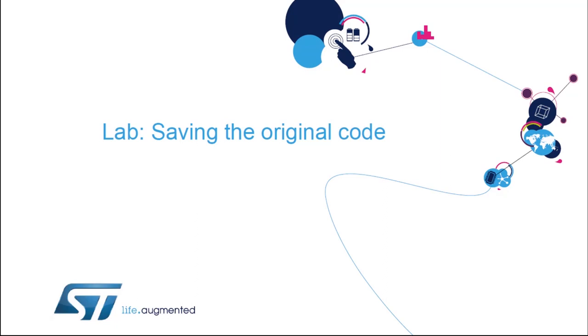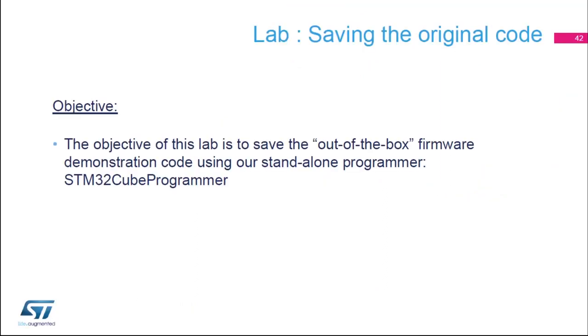In this module, we're going to save the original code that is in the STM32-G0 on your nuclear board that we're using. The objective is to save the out-of-the-box firmware demonstration code using our standalone programmer, the STM32CubeProgrammer.